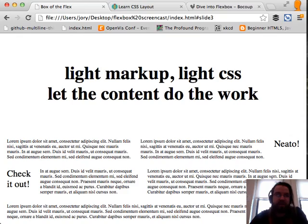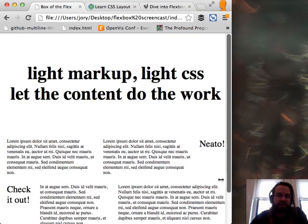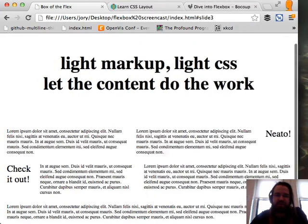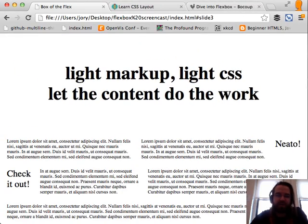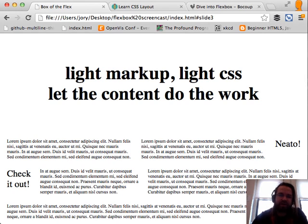You might say you can do this with percent, but in that case if your content changed you'd have to change your style sheets, and that's just annoying to maintain — especially when someone is writing content and somebody else is writing CSS.